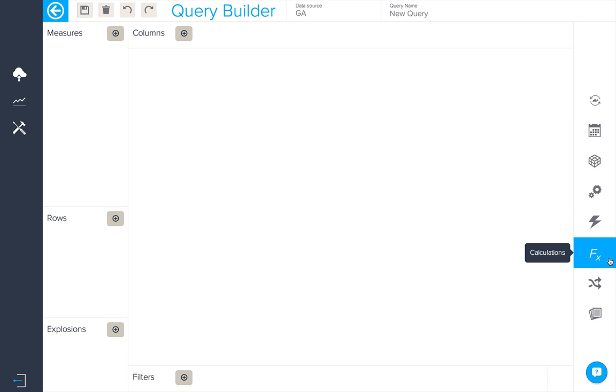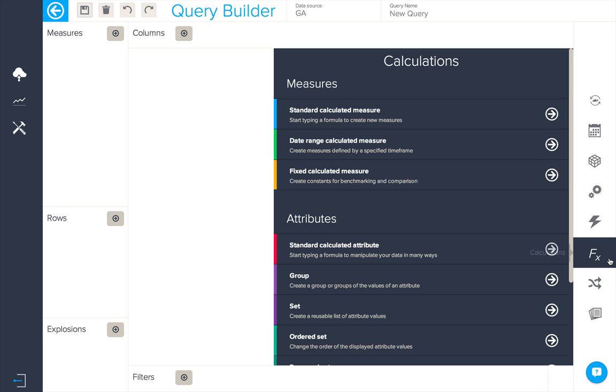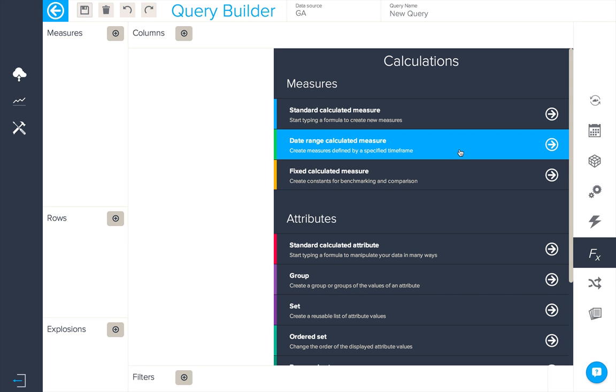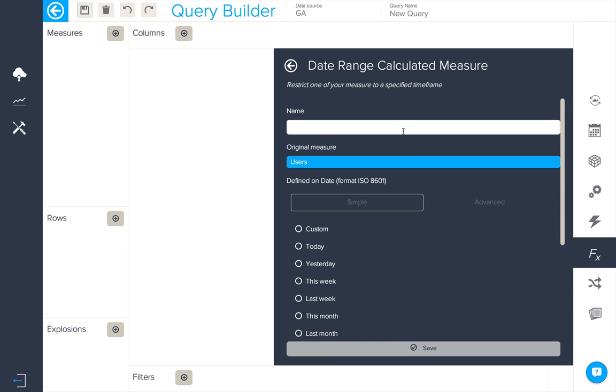In this video we're going to be looking at working with KPIs in BIME. The first thing we're going to do is create a KPI which compares two different time periods.